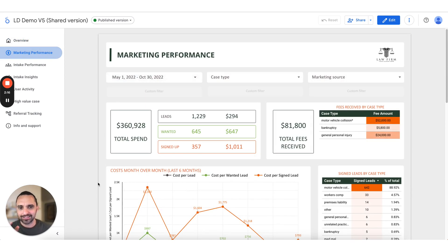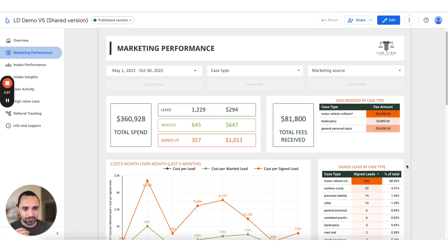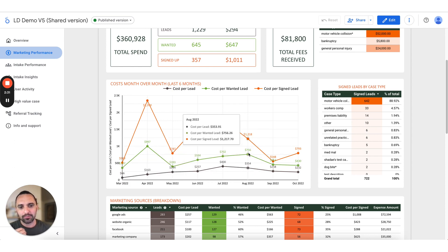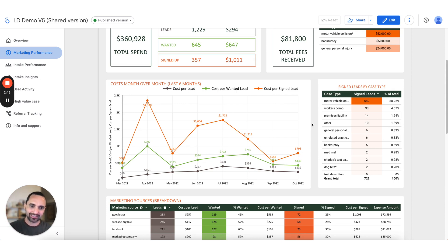We've added fees into the dashboard now — this wasn't here before. You have your total spend on marketing but you also get your total fees, and you can see where they're coming from by case type. You get a really nice over-time view of your cost per case, which for me as a marketing person is one of the biggest metrics — you want to see your trends of cost per case. Are they going up or going down? You can see month over month what your cost per case is in terms of progress and trend.